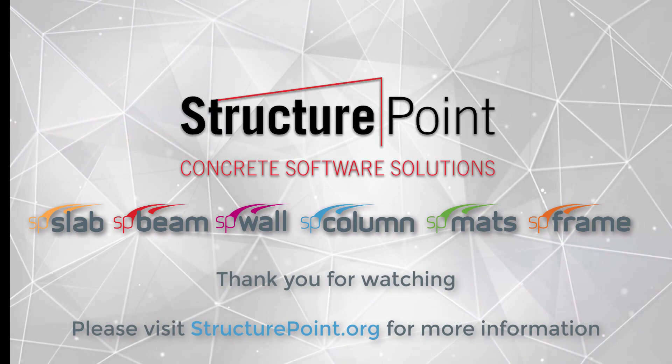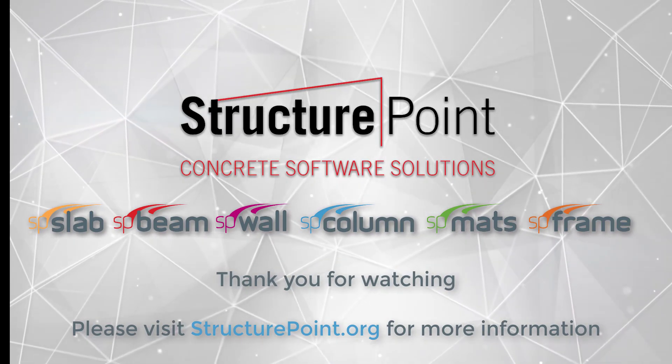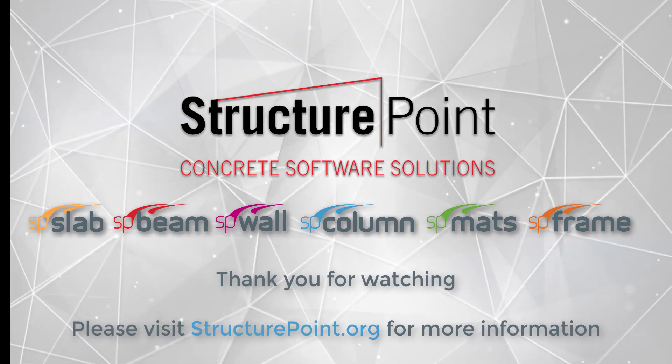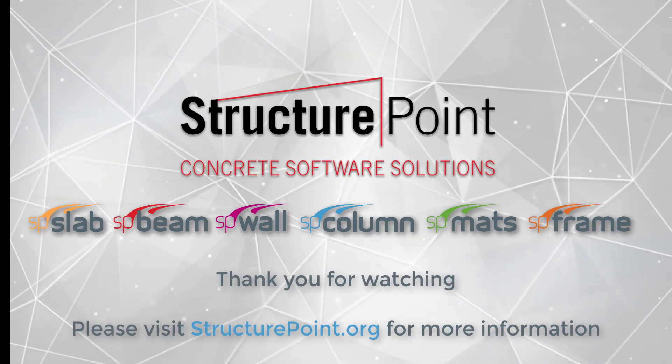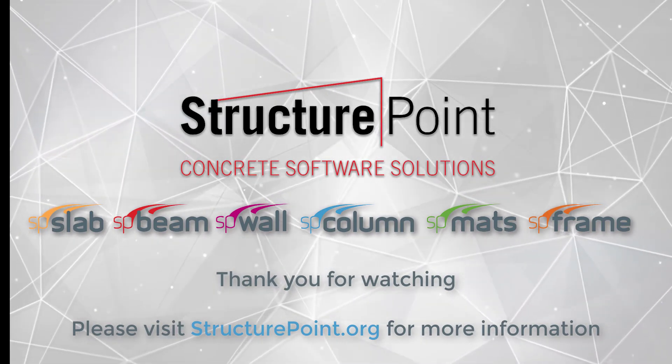For more information, please visit StructurePoint.org.